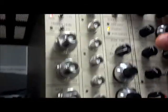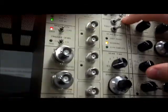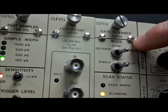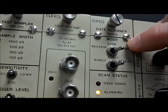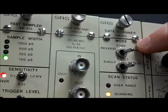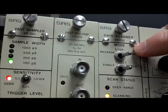Moving over to the gate scanner module, you can see that there is a total of six sections. First, we have the mode. There's a reverse, stop, and forward mode. This controls the direction of the scanning, or puts it in stop, which would stop the scanning.